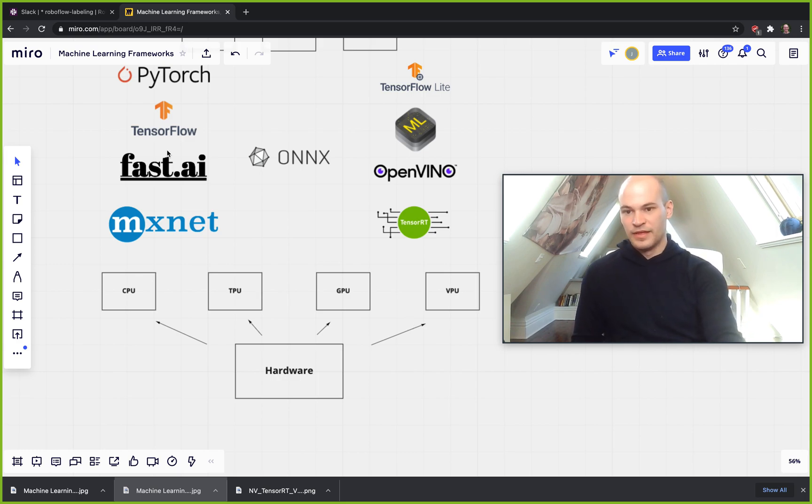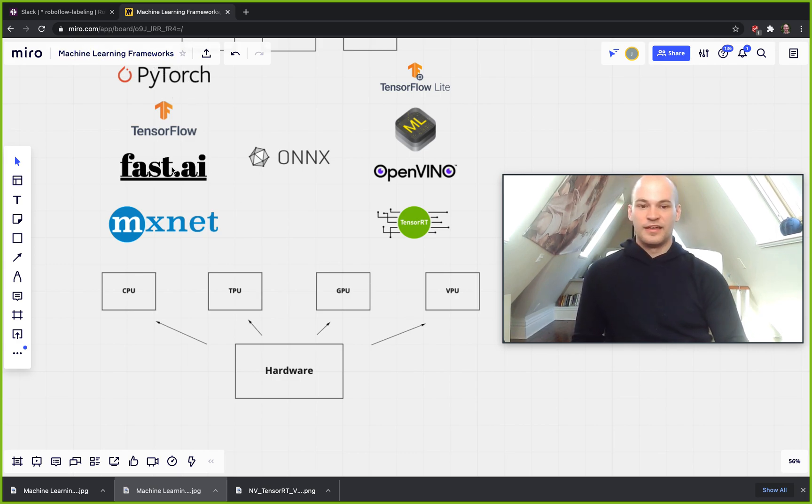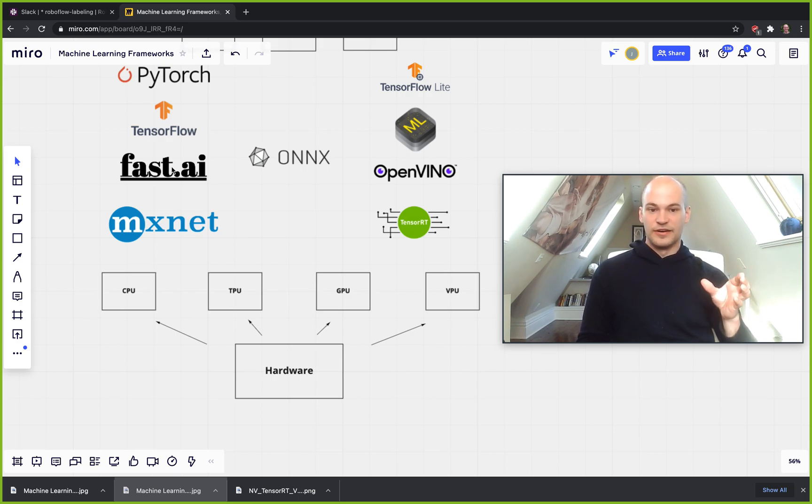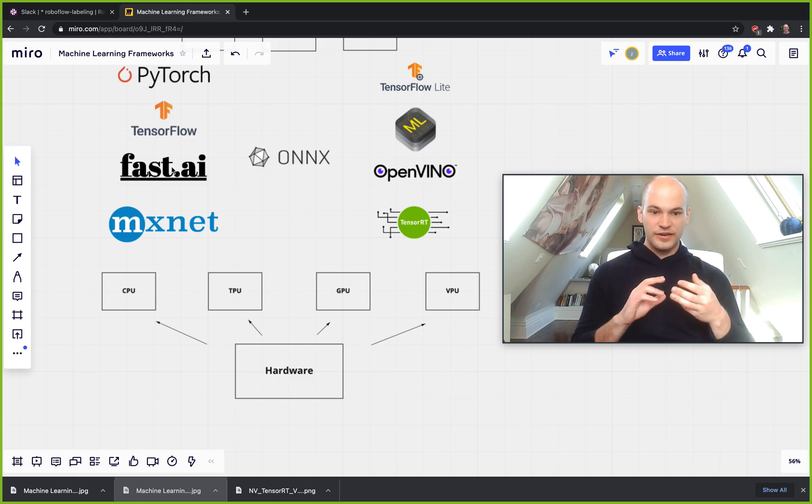So for example, like PyTorch and Fast.ai, these kind of things are going to be running on GPUs for training time, which is going to run their training a lot faster.